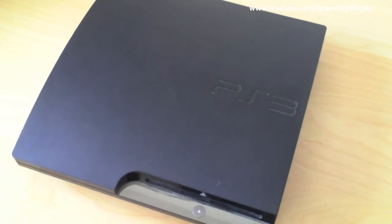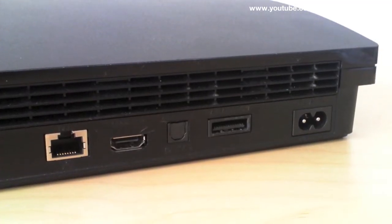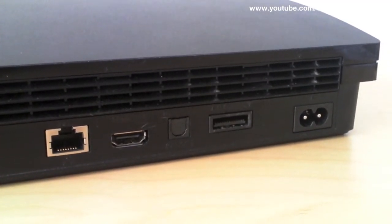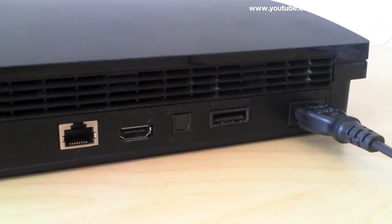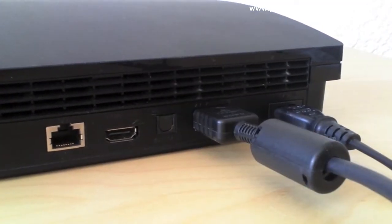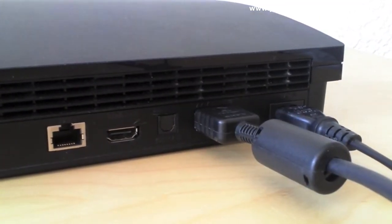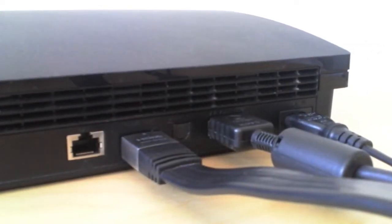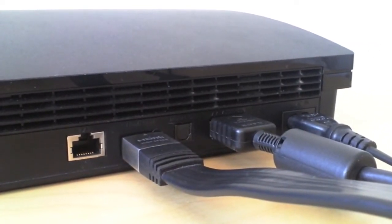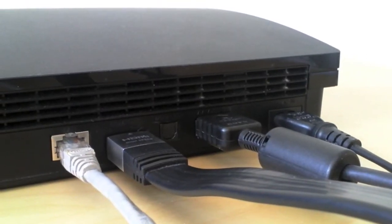So starting with the PS3, go ahead and turn it around and let's plug in the power cable, the Sony AV component cable, the HDMI cable, and the internet cable.